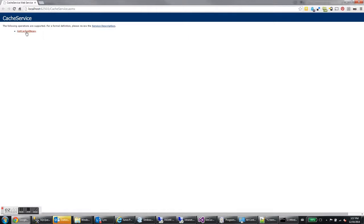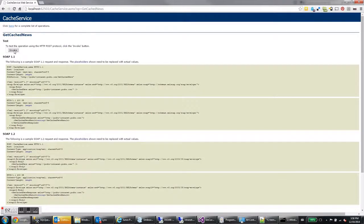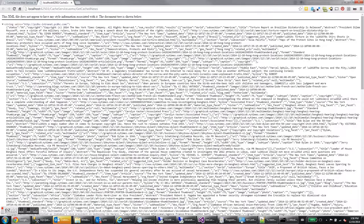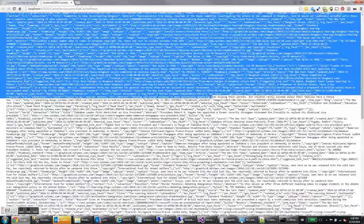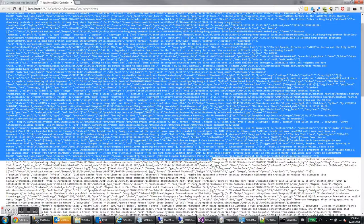Here's the debug window. So here's my cache service called get cache news. I'm going to invoke it here to get some news from the New York times. There we go. We got a whole bunch of news in JSON.